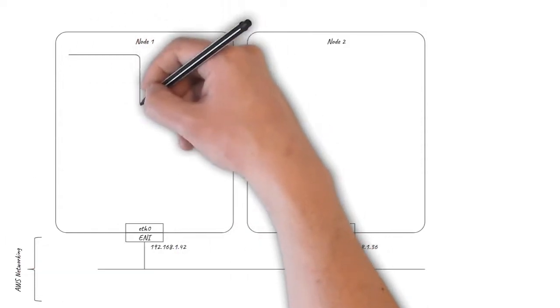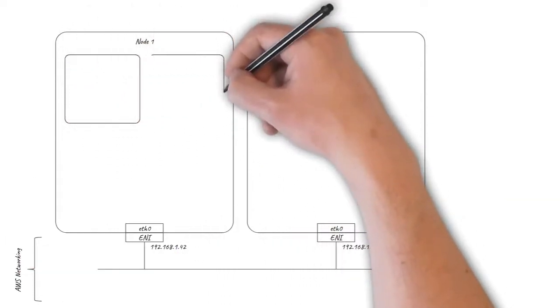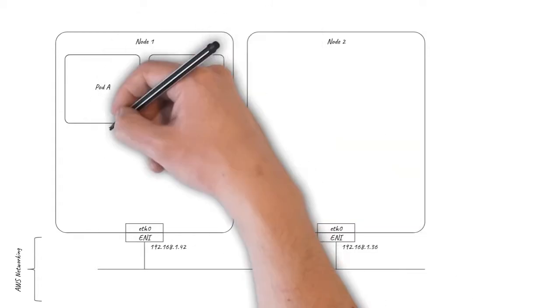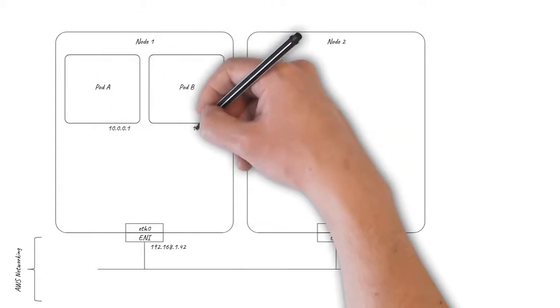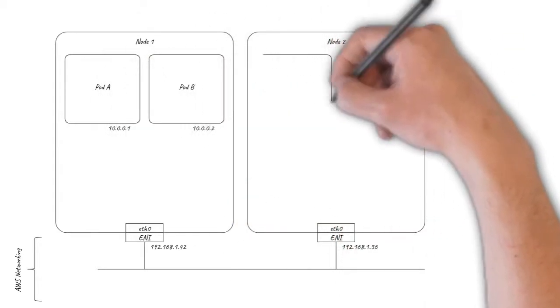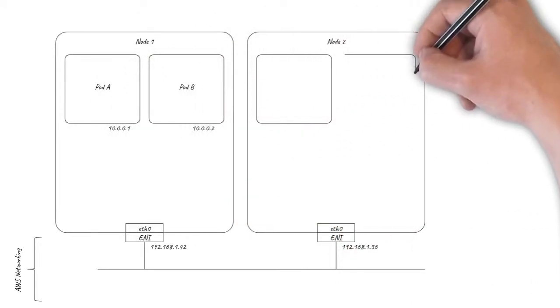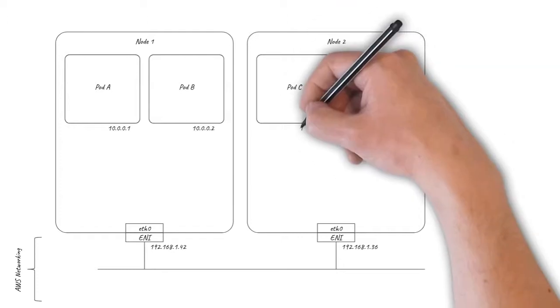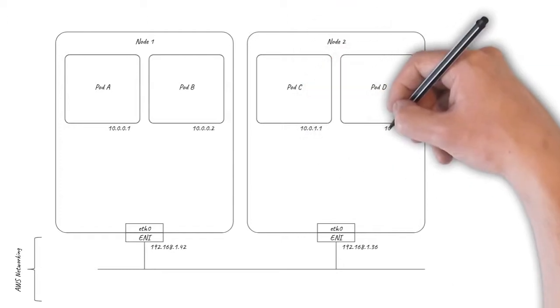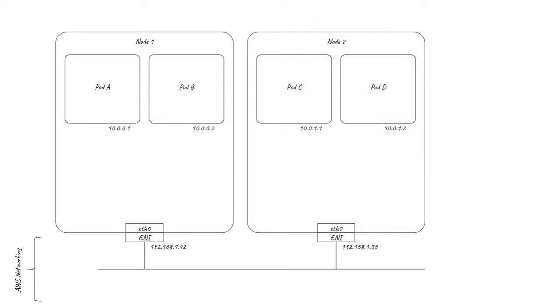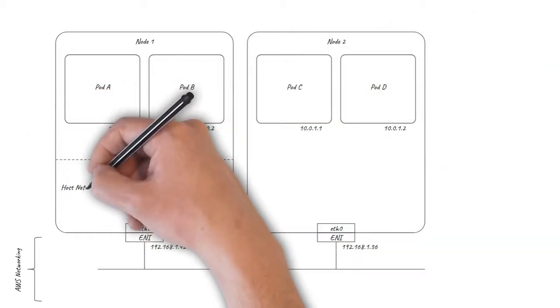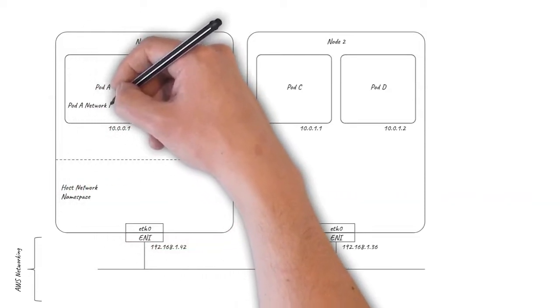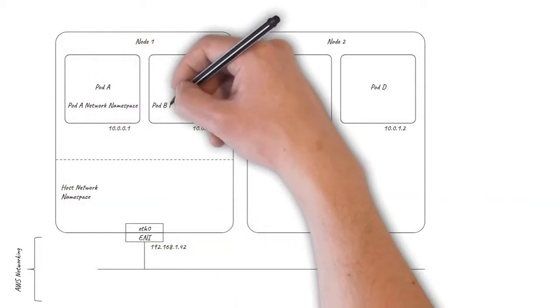The pods running on each of the nodes also have IP addresses. These are usually allocated from the Kubernetes pod-cider IP address range. Each pod has its own networking environment isolated from the host using Linux network namespaces.